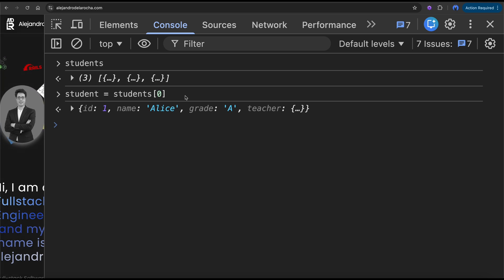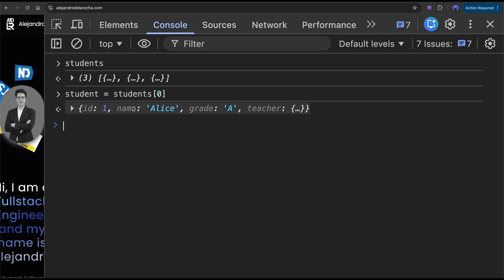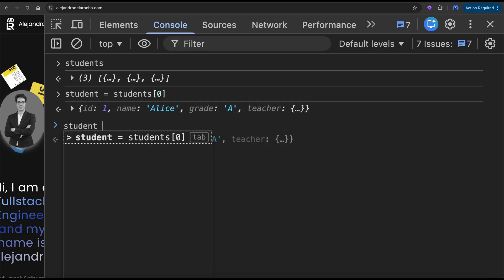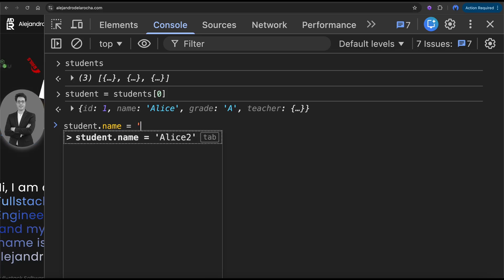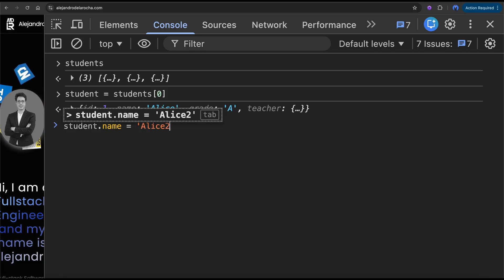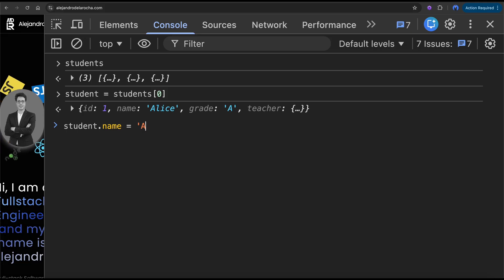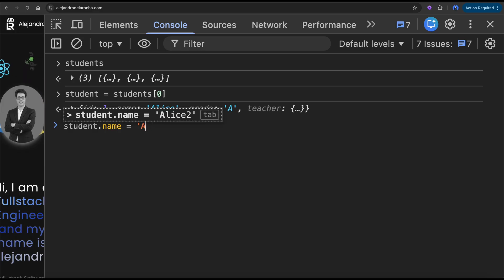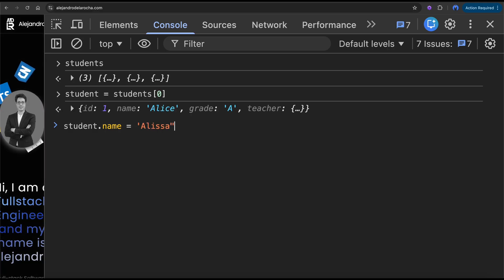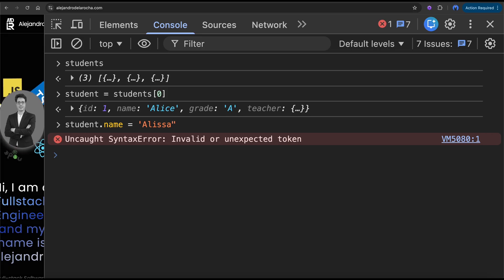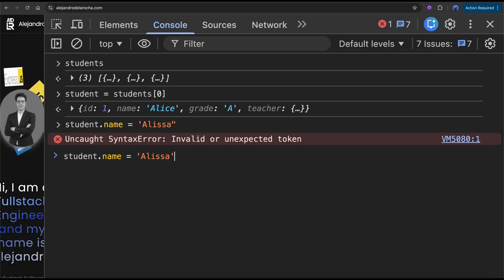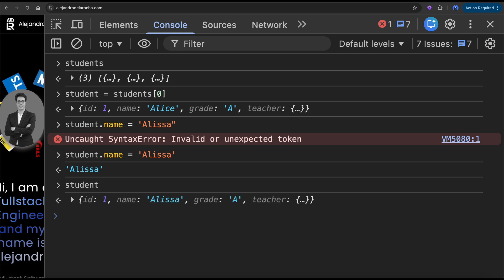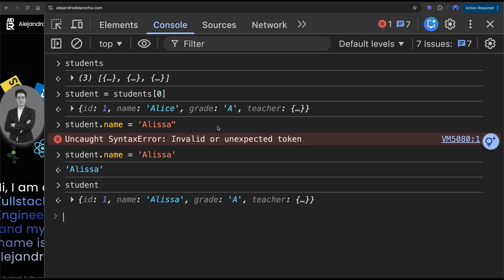Let's start with one student. How do I change the name of this student? I'll do name equals to 'Alice'. So now she's Alice — that's one way to modify it.